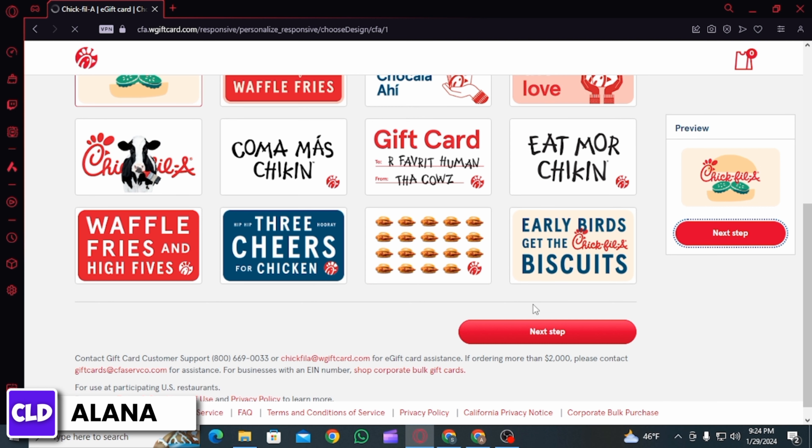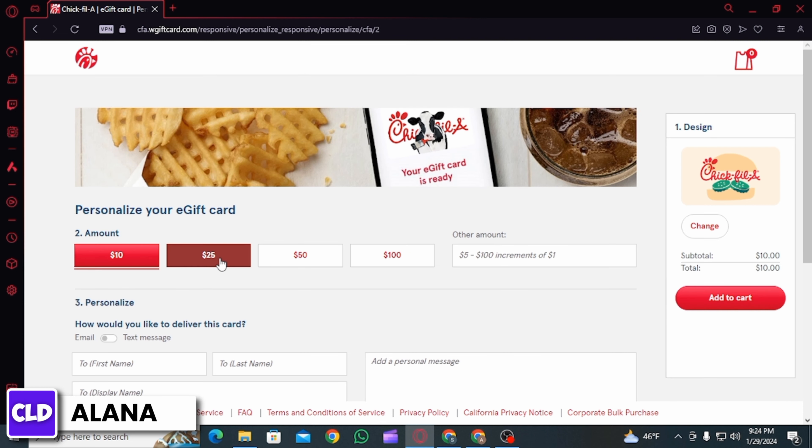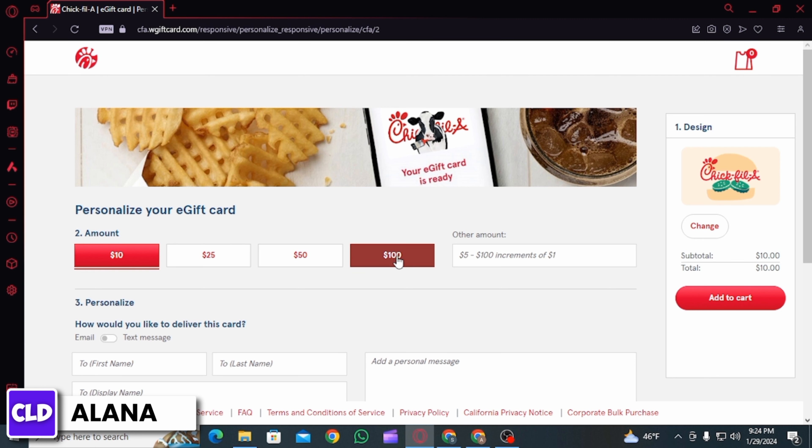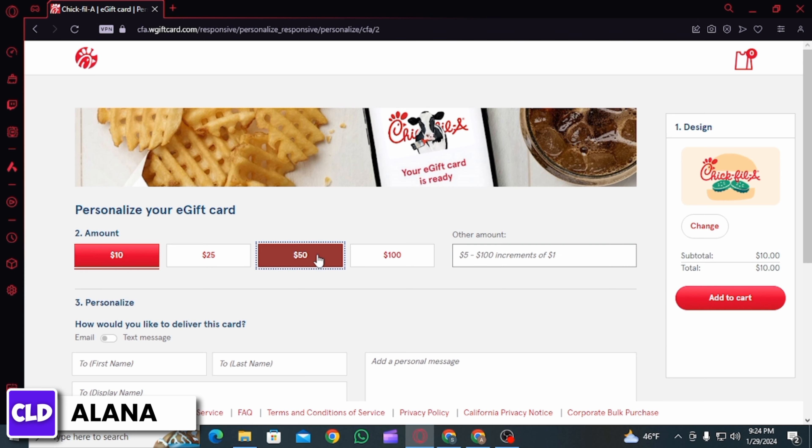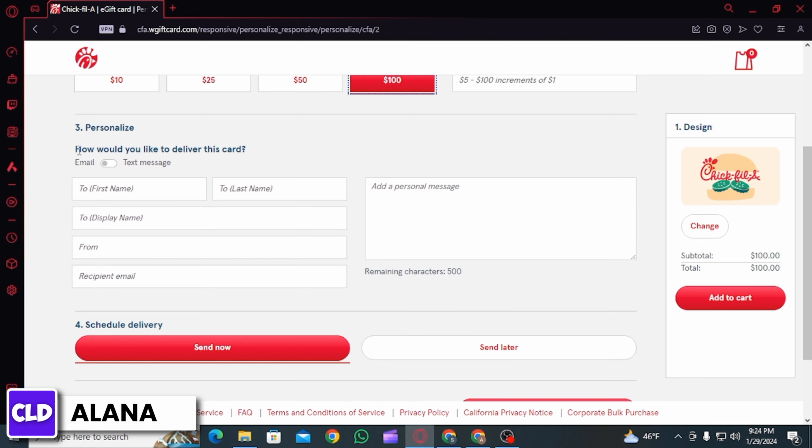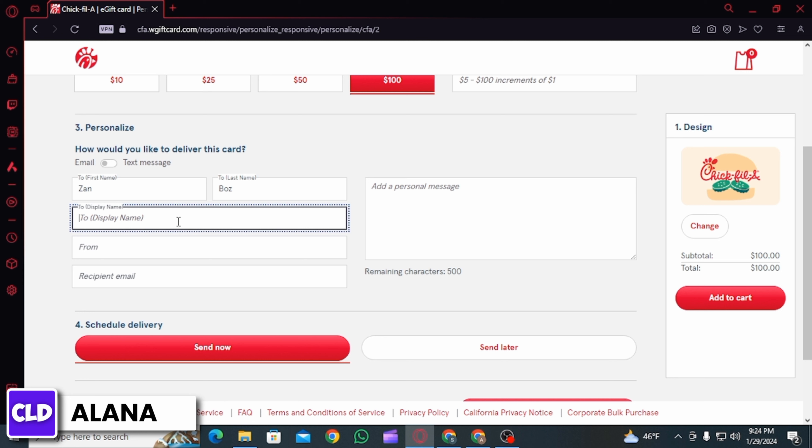Then click on the next step option. Now here you will have to personalize your e-gift card. For that, select the amount or you can also type in the amount in this box. You can also choose if you want to send the gift card via email or via text message.